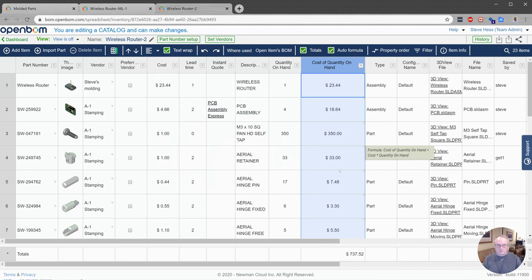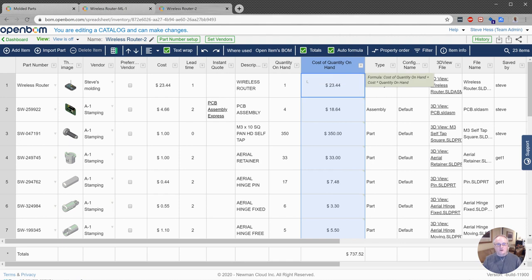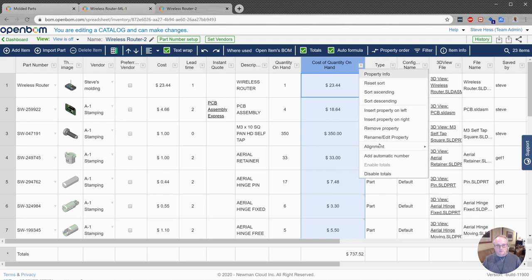So what we did is we opened our existing catalog. We added a column for our cost of quantity on hand. We defined a formula and then we enabled it with the enable totals button and then we turned on the display of totals.